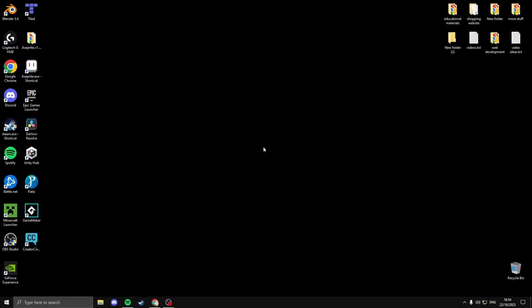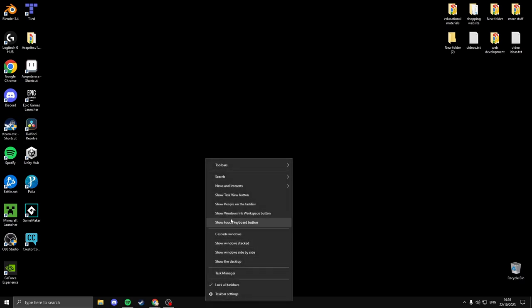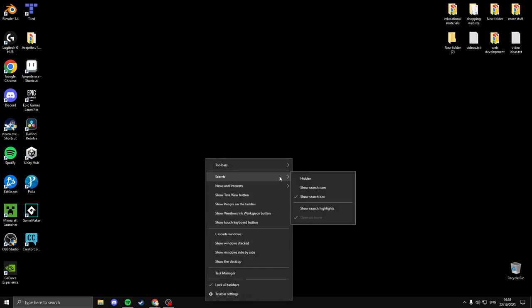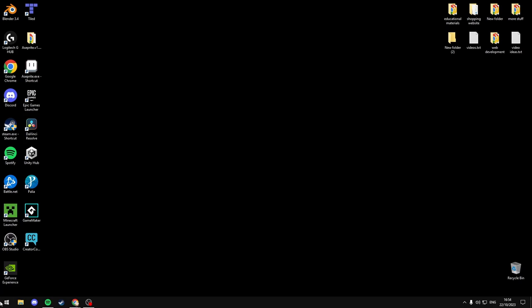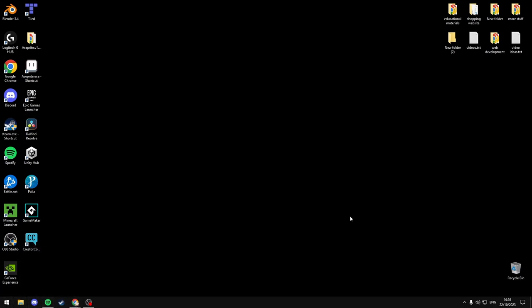Hey everyone, today I'm going to show you how to remove the search bar in the bottom left from your taskbar. This is quite a simple fix, but not everyone knows how to do it. All you have to do is right click your taskbar, hover over search, and select hidden. And that will remove the search bar from the bottom left.